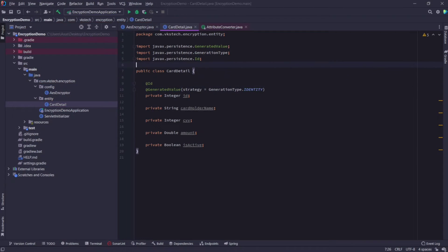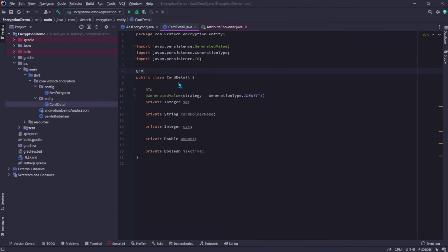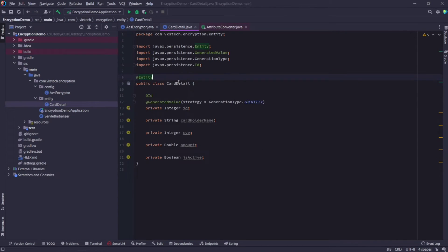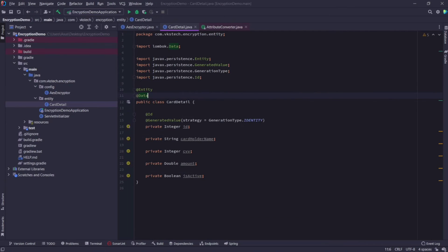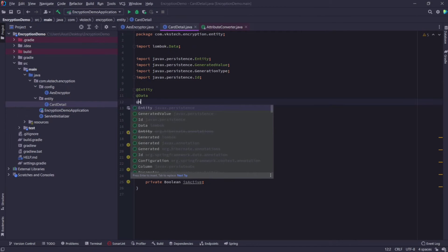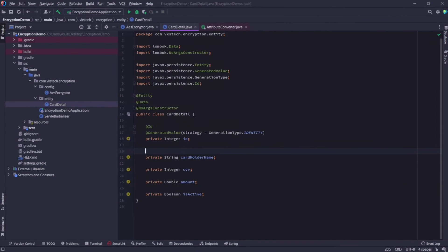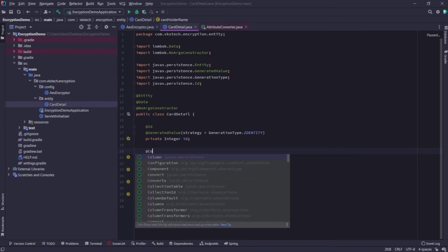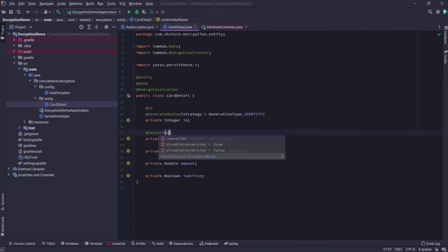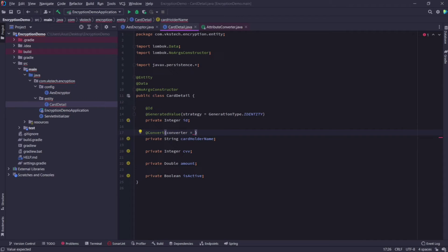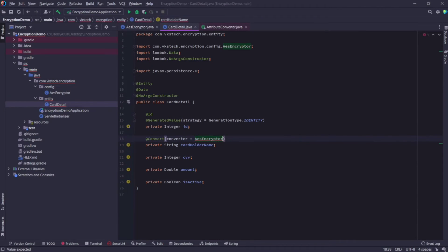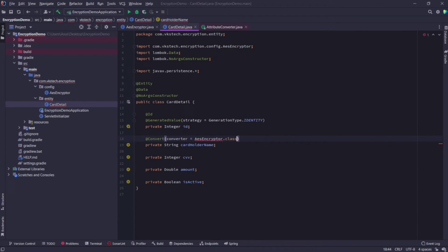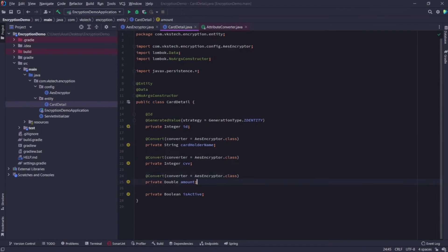I'll also add an id field and add the id annotation on it. For generation strategy I'll use identity type. Add the entity annotation on the class, also add the Lombok data and no argument constructor annotations. Now we will add one more annotation called the convert annotation on the fields which we want to encrypt, and specify our AES encryptor as the converter. I'll copy this annotation and paste on all the fields which I want to be encrypted.